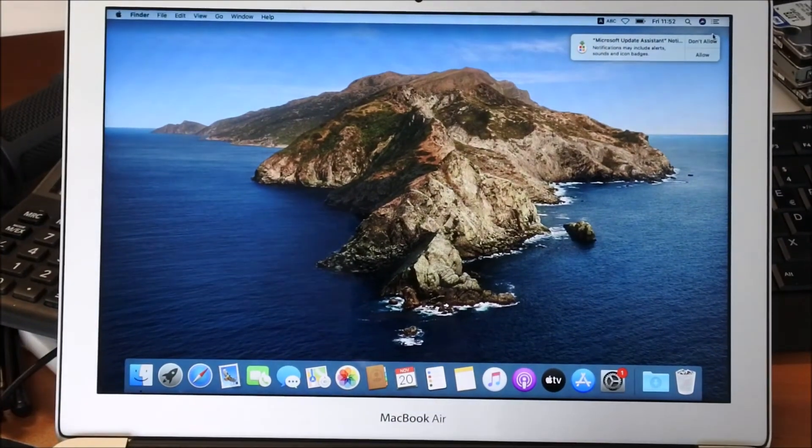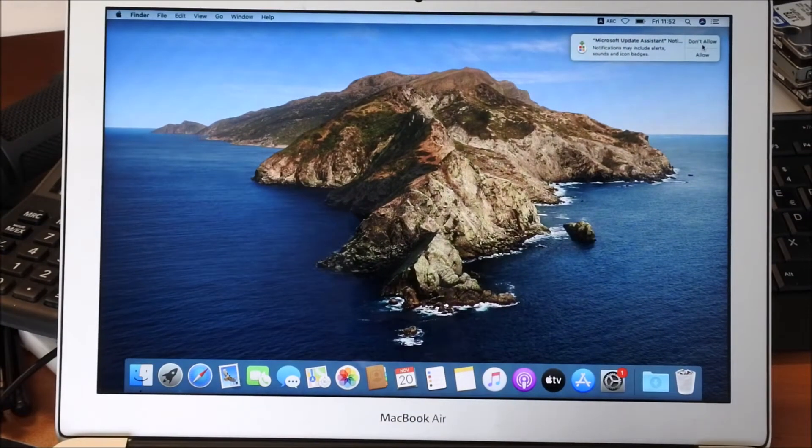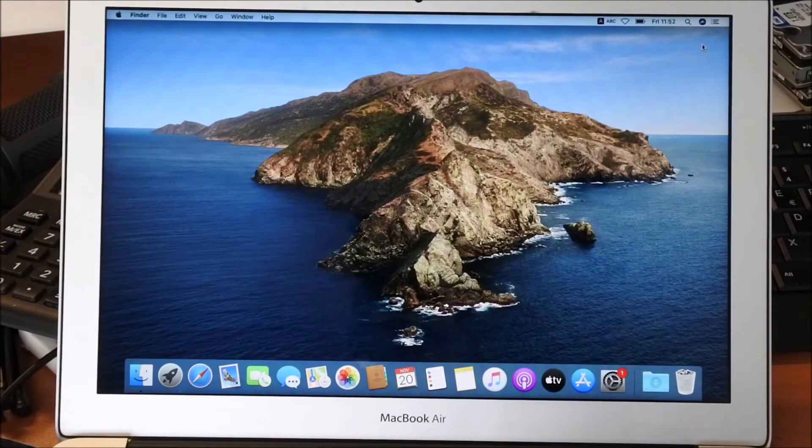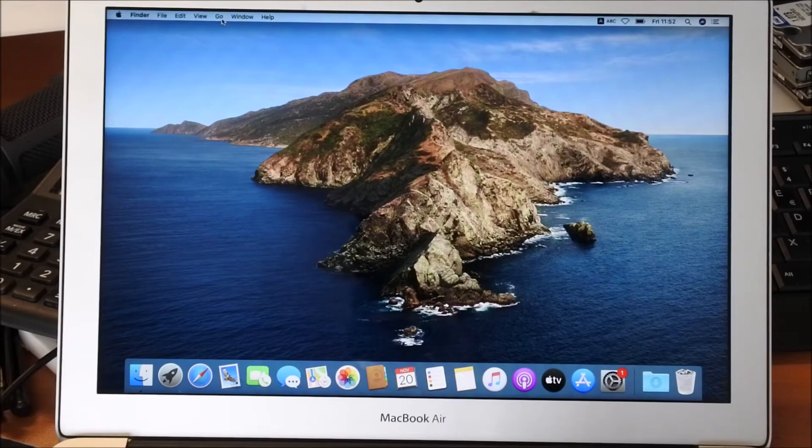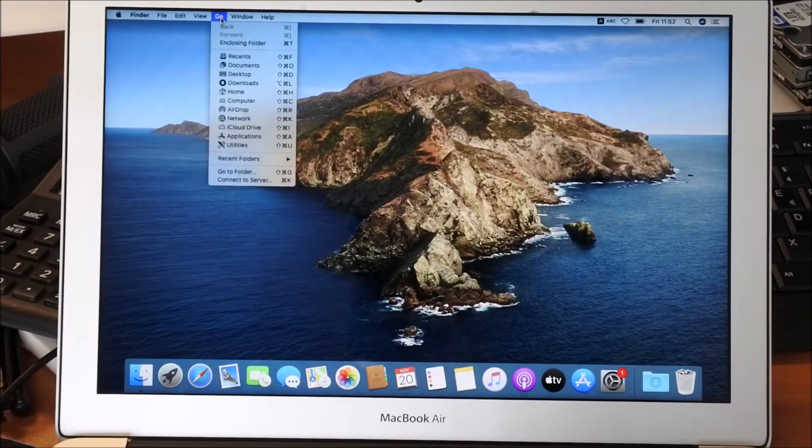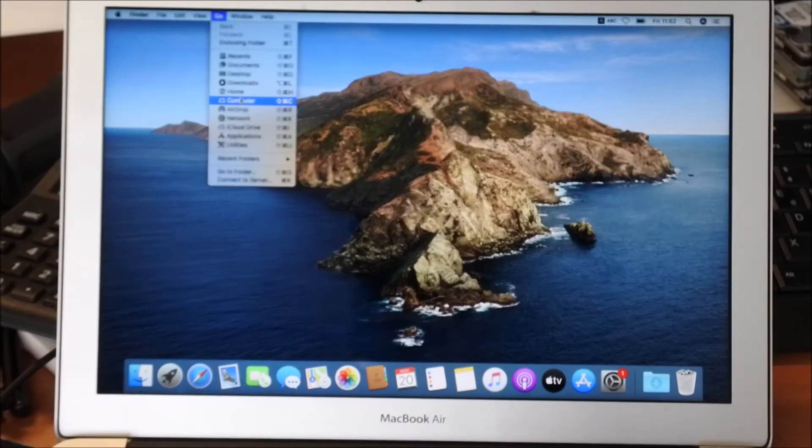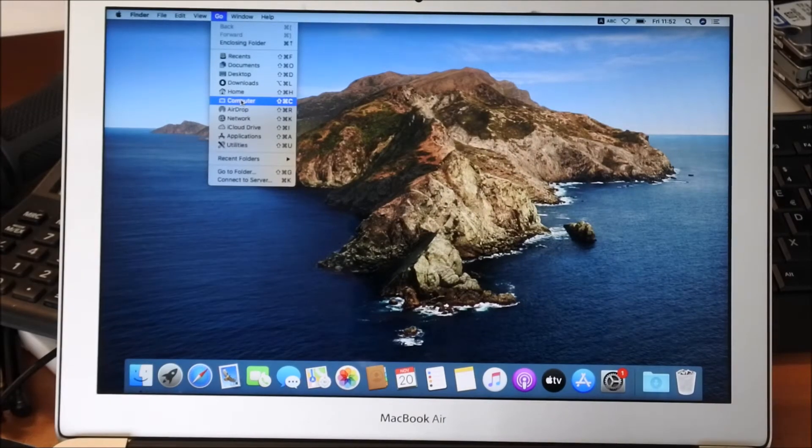Okay, for the start we click on don't allow here. Then you go and click on Go. Then you click on Computer.